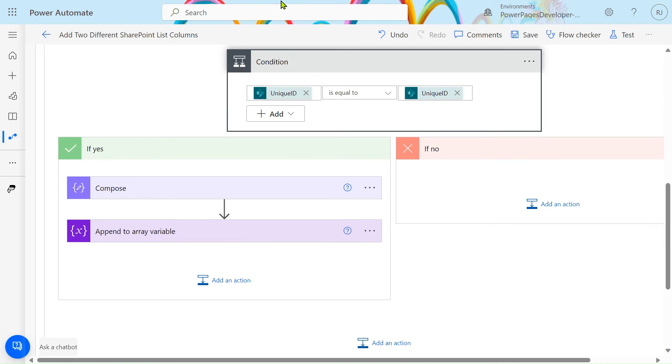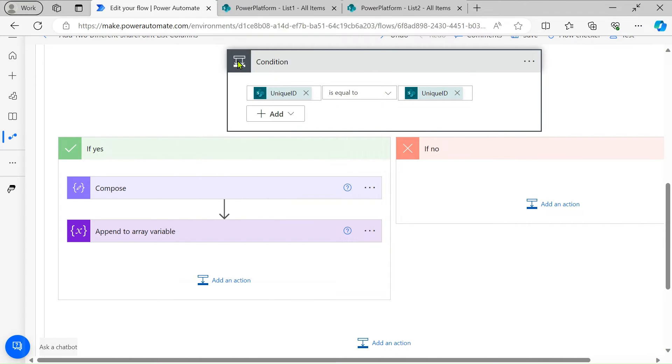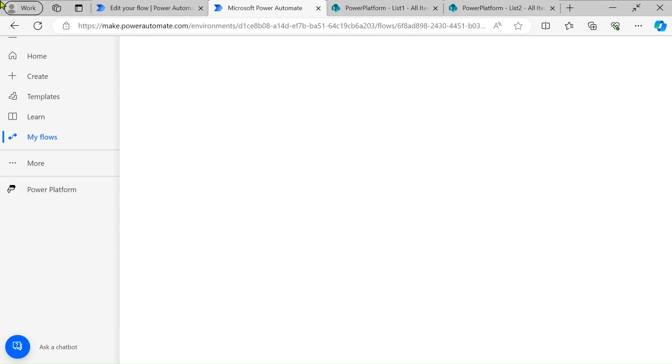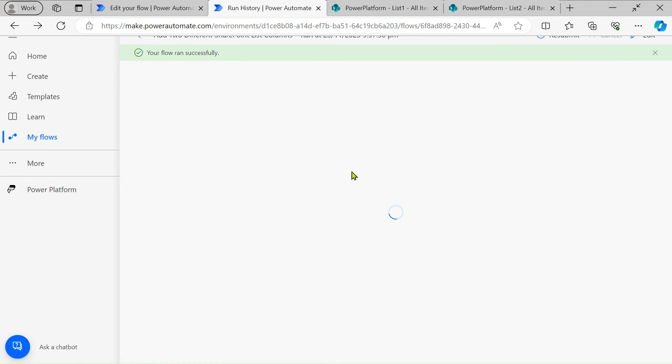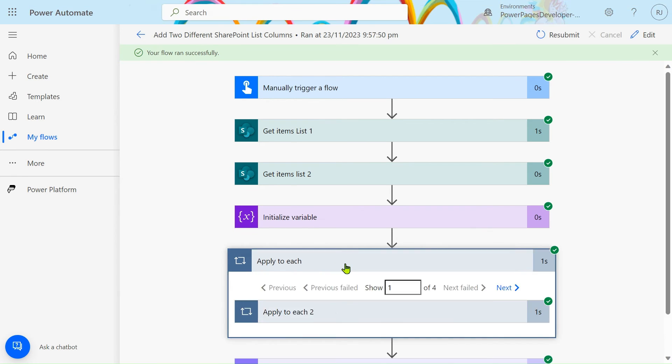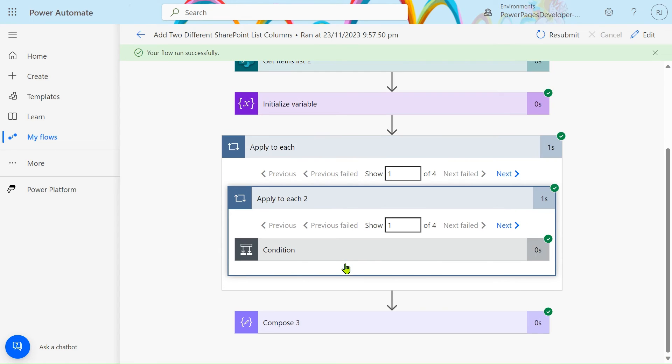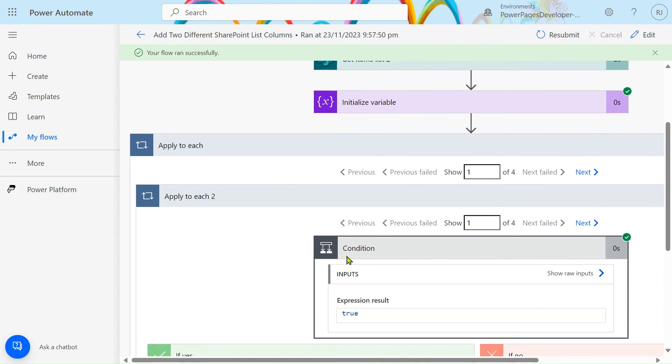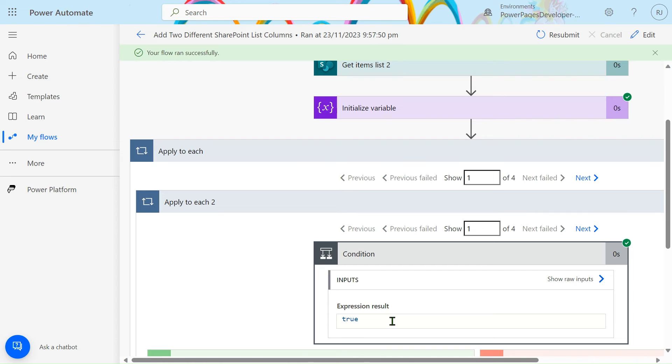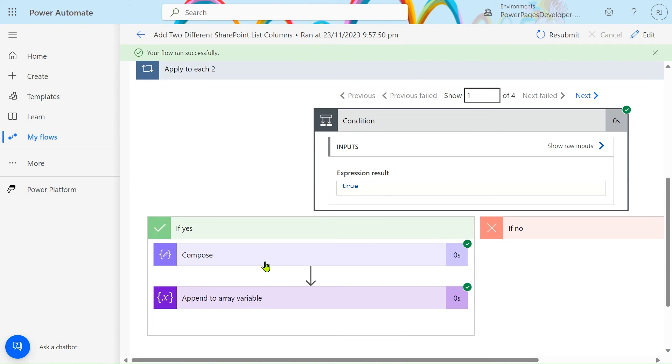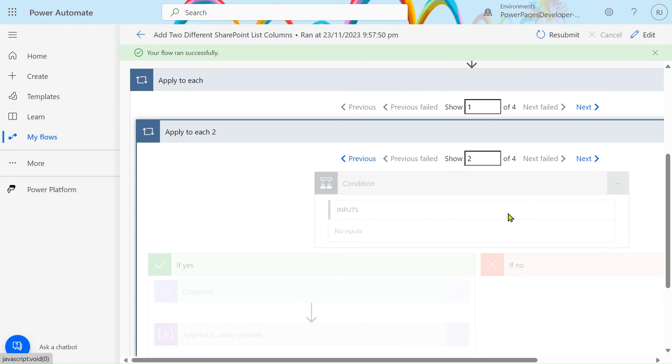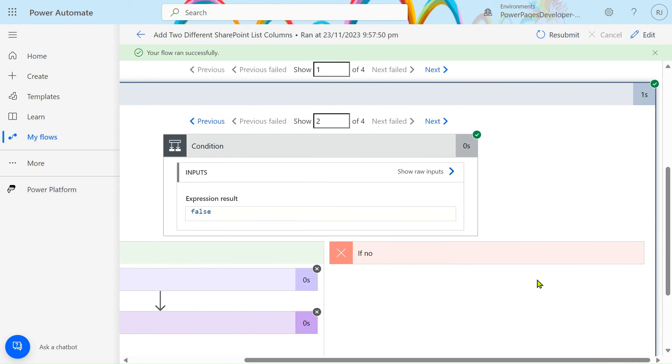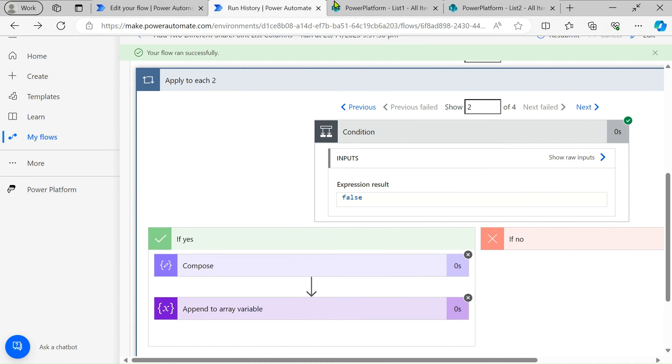If you see the run history, I just duplicated the tab. In the run history you can see we are checking the condition. If our condition is true, then we will create a new record using the Compose action. If the condition is false, we will do nothing - this action is not added, so we will exit from this.